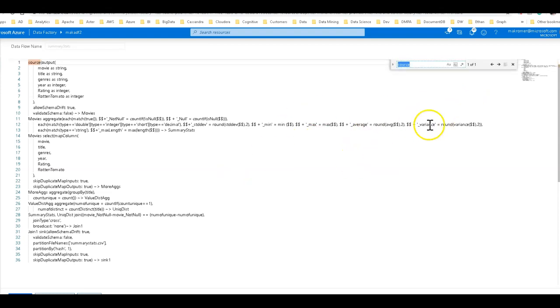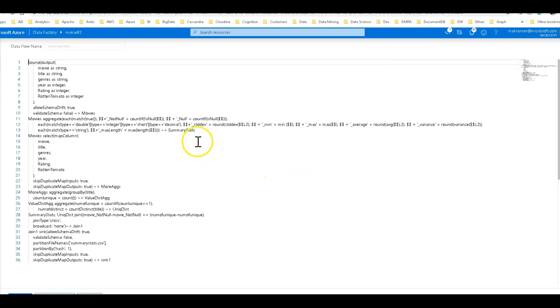So when you're in this view this is a text editor and so what's nice is you can do things like this. You can do a control F, you can do a find, you can do a find and replace. So let's say for example before I take that aggregate let's say I wanted to rename it. Right now it's called summary stats.